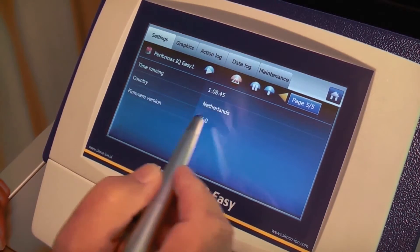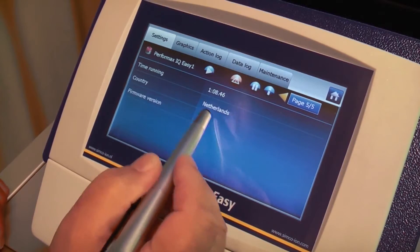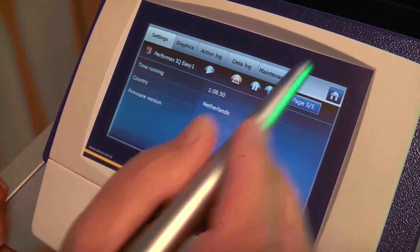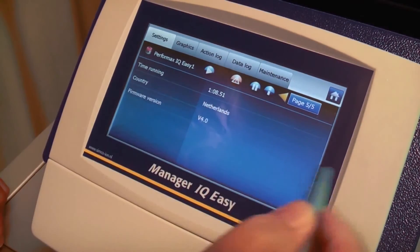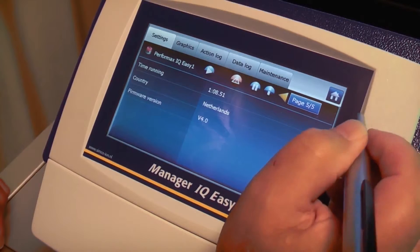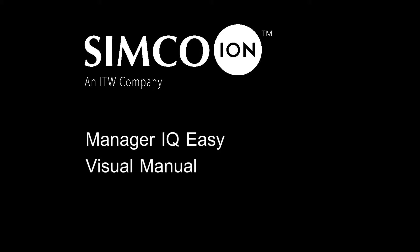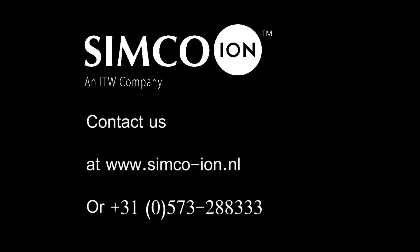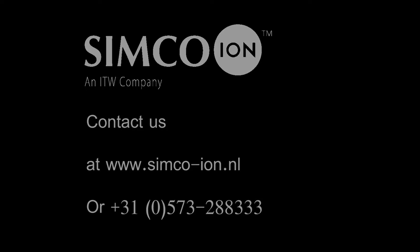The last screen is information only: the time the device has been running, the country where it's made, and the current firmware version which is inside the anti-static bar.